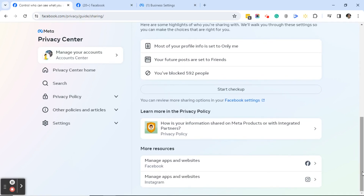It also says 'Learn more in the privacy policy — how is your information shared on Meta products or with integrated partners.' There's another section called More Resources where you can manage apps and websites. For instance, if you log in to a site like the Washington Post or New York Times using your Facebook account, those apps will show here and you'll have the option to remove them so Facebook no longer has access to those sites. If you have Instagram linked, it will also ask if you want to manage your Instagram apps.